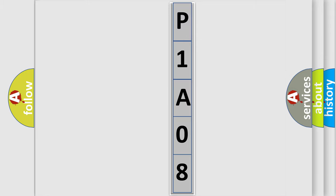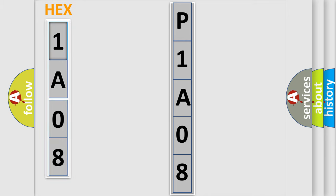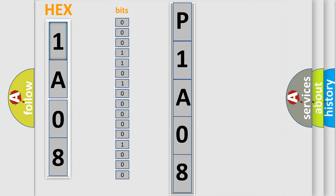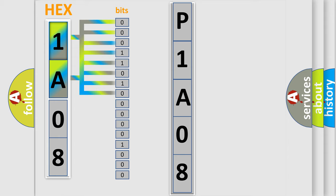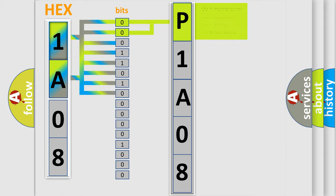The error code is split into two bytes consisting of 16 bits. One bit is the basic unit that each computer works with. The bit has two logical states: zero (low level) and one (high level). By combining the first two bits, the basic character of the error code is expressed.